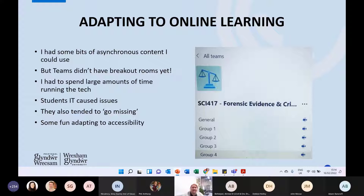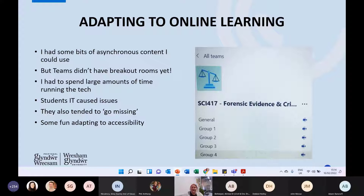We very quickly had to move everything online. I was quite lucky in a way because I'd already started curating quite a lot of asynchronous content — I'd recorded some content and collated readings for students. So flipping that bit online worked really well.